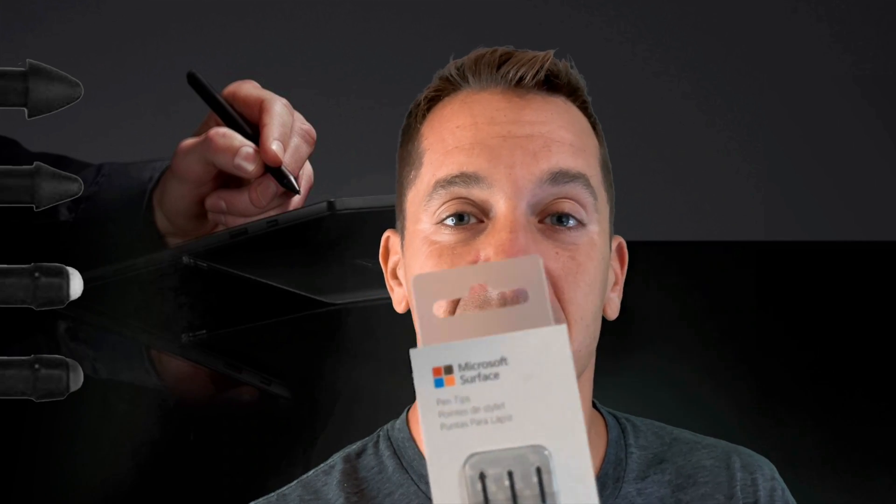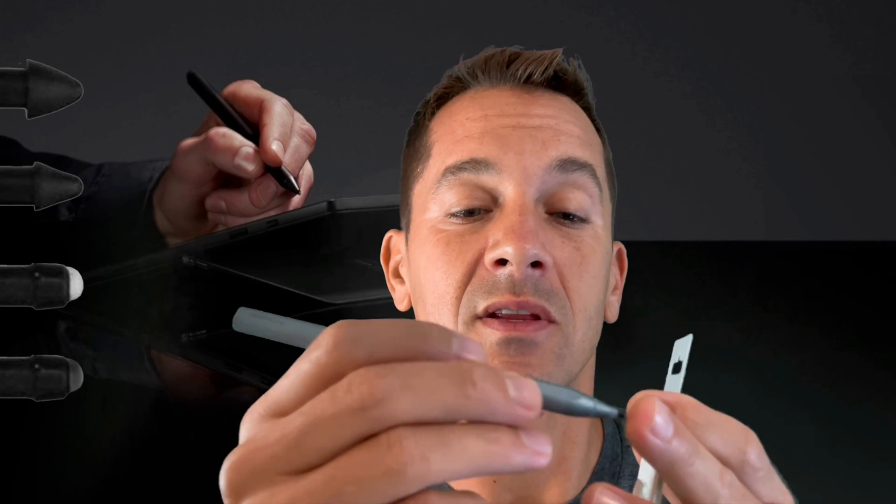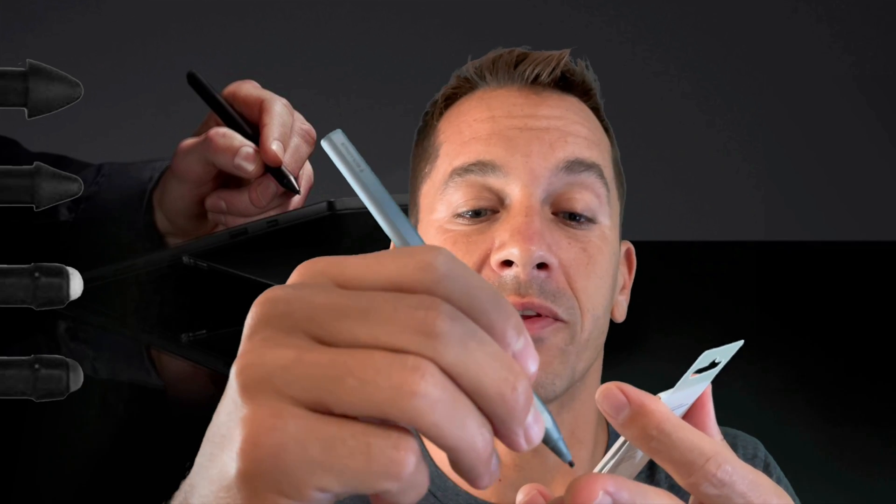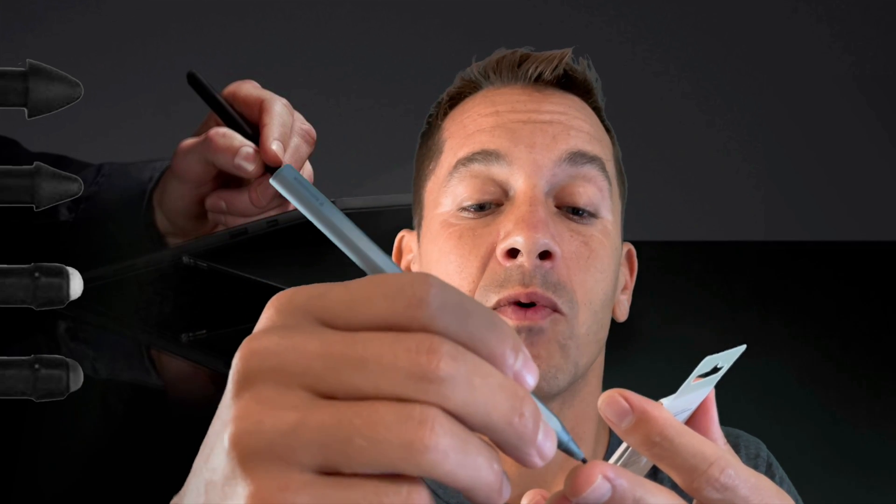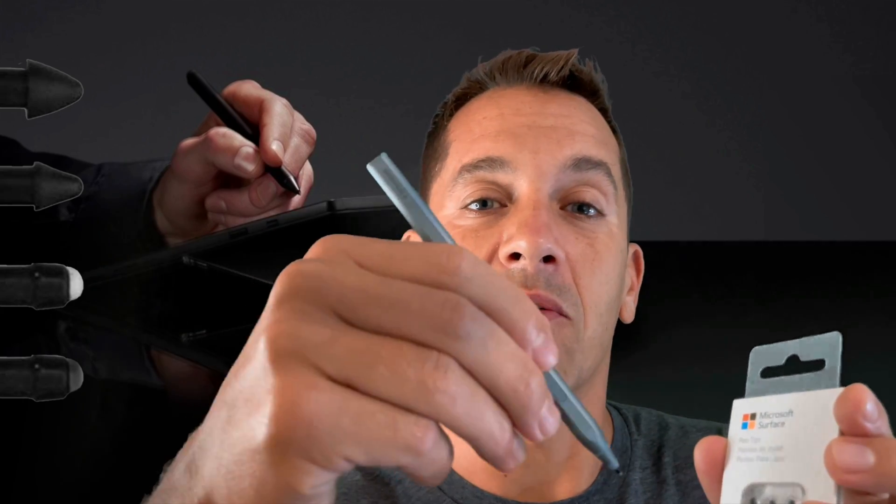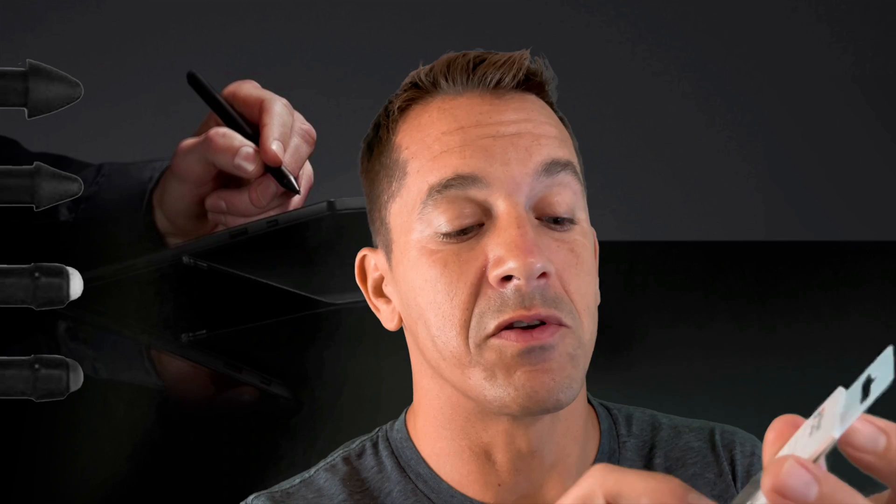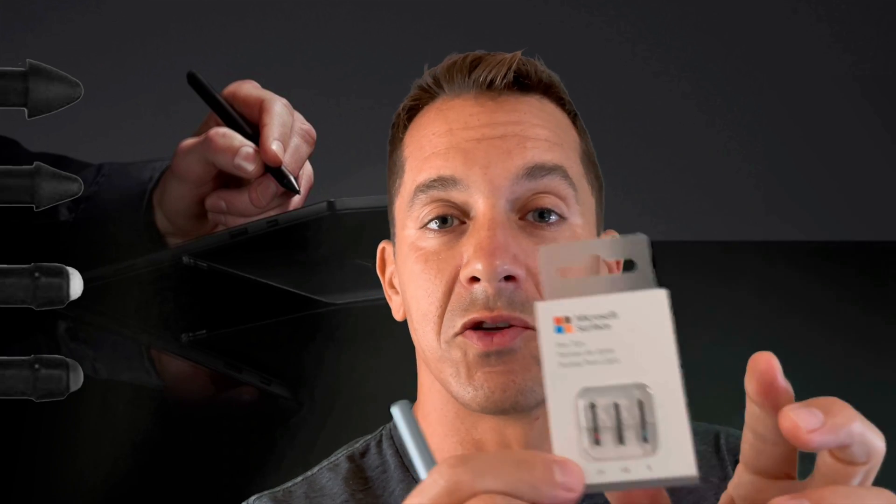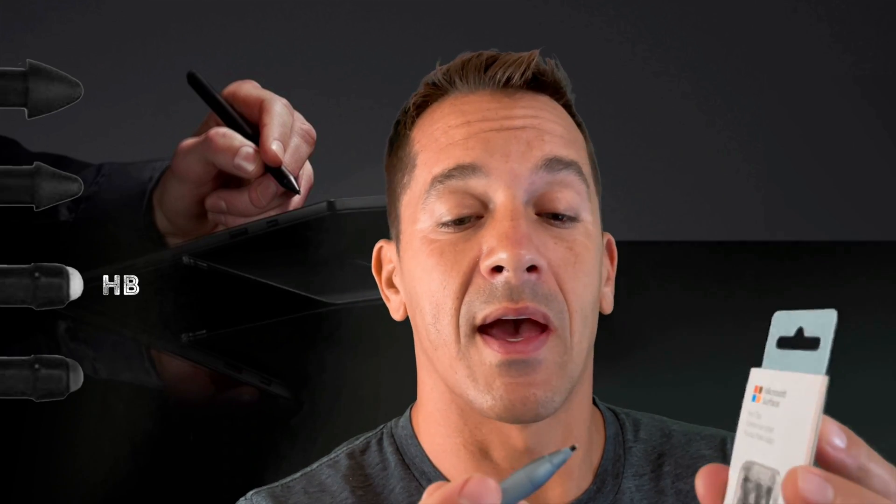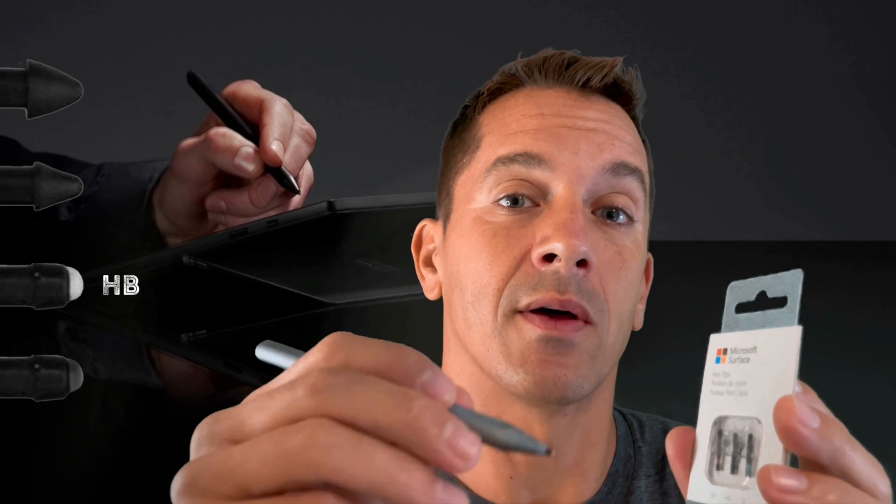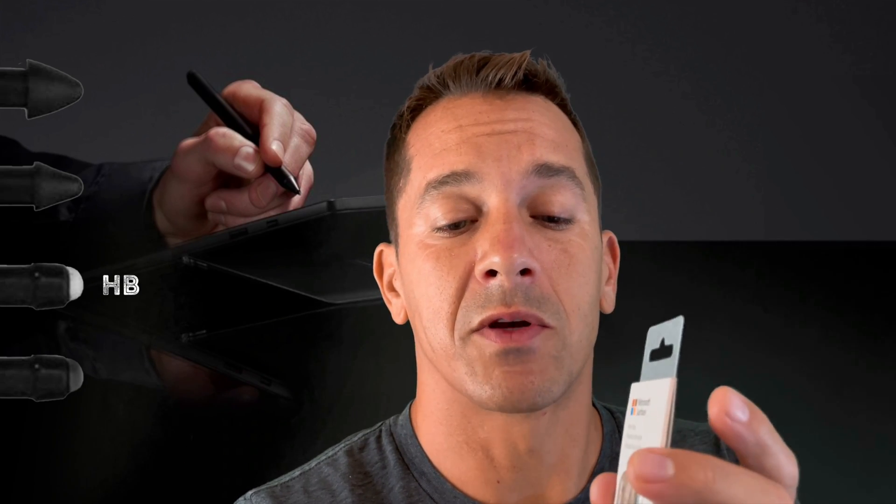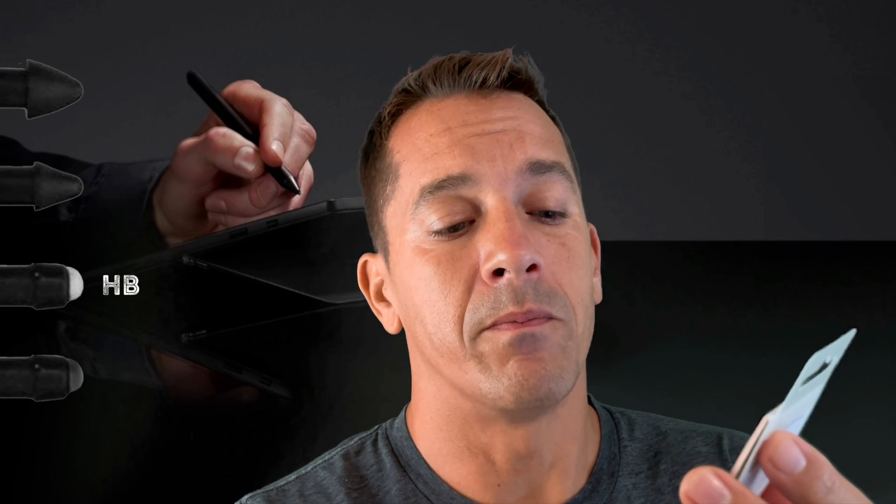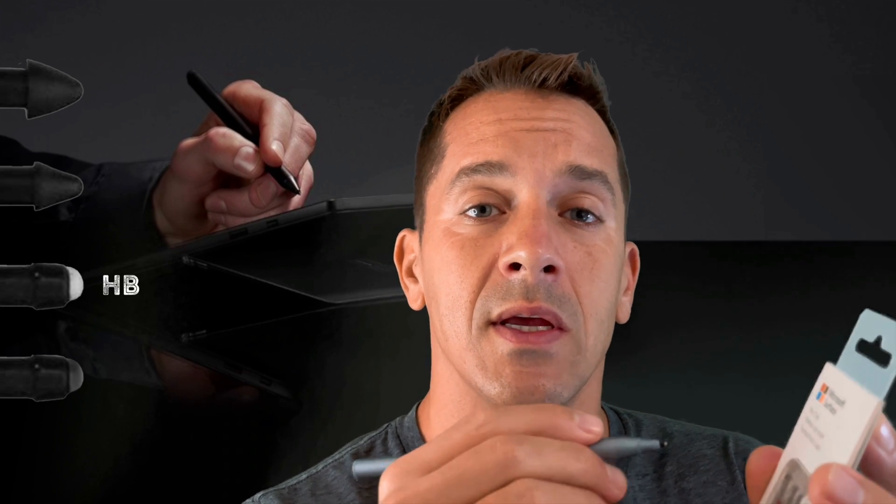Alright, so here we have the 2H ballpoint pen feel. And this is the friction, the traction, the grit, the way that the pen feels on the screen. There's a little bit more friction, just how it feels. It slides like a ballpoint pen if you're using the 2H, the plasticky 2H nib or tip. But the HB one is the one I prefer, and it has more of that pencil feel. So there's a little bit more grip on the screen. It's not sticky, but you can tell that it's a little bit more rubbery.